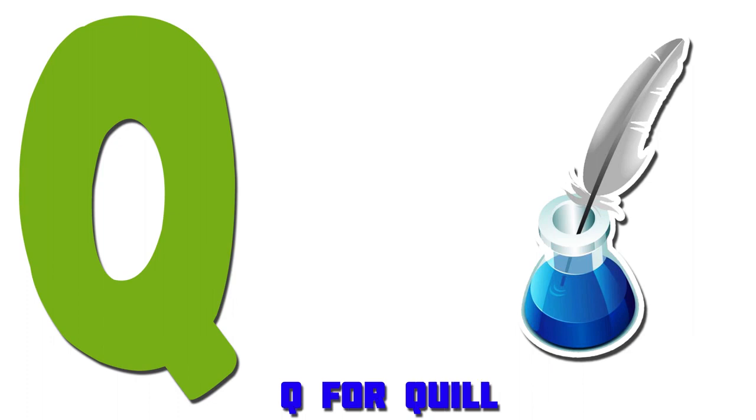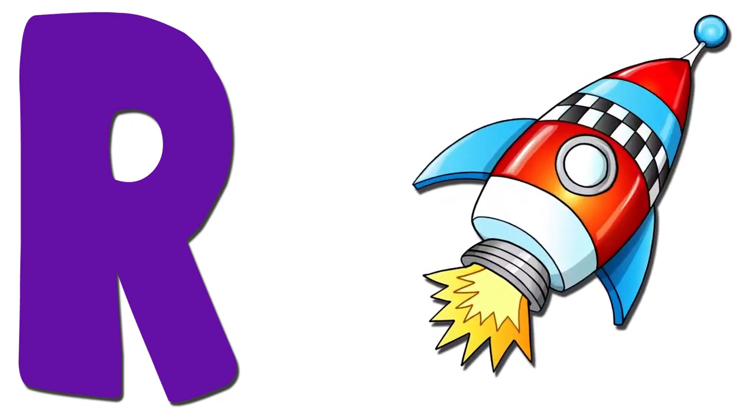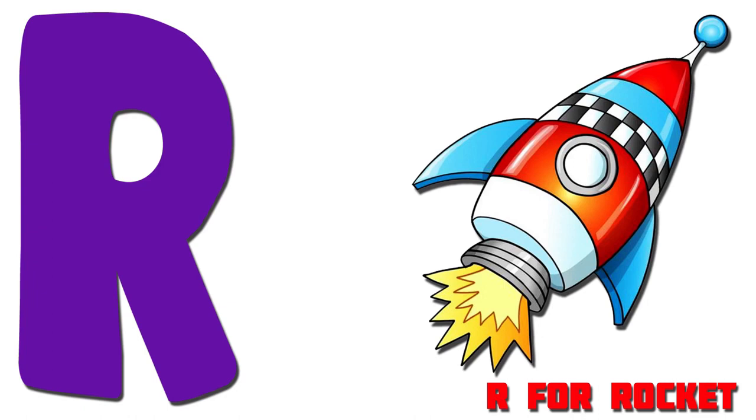Q. Quill. Q for Quill. R. Rocket. R for Rocket.